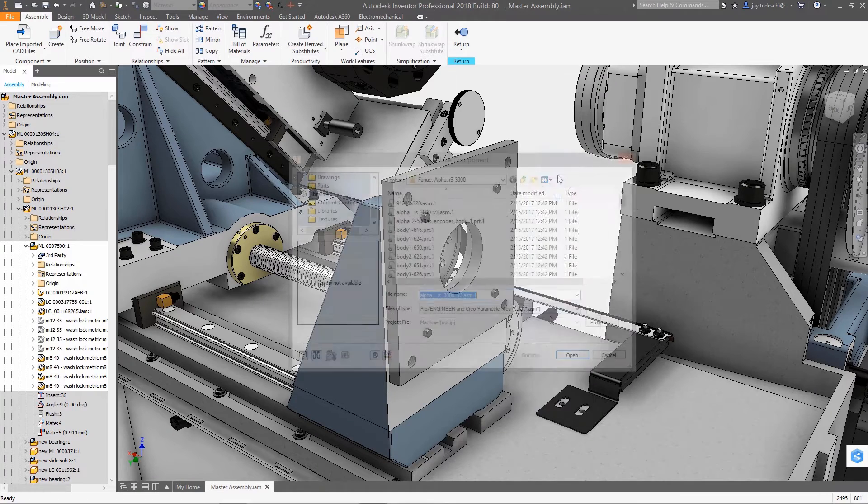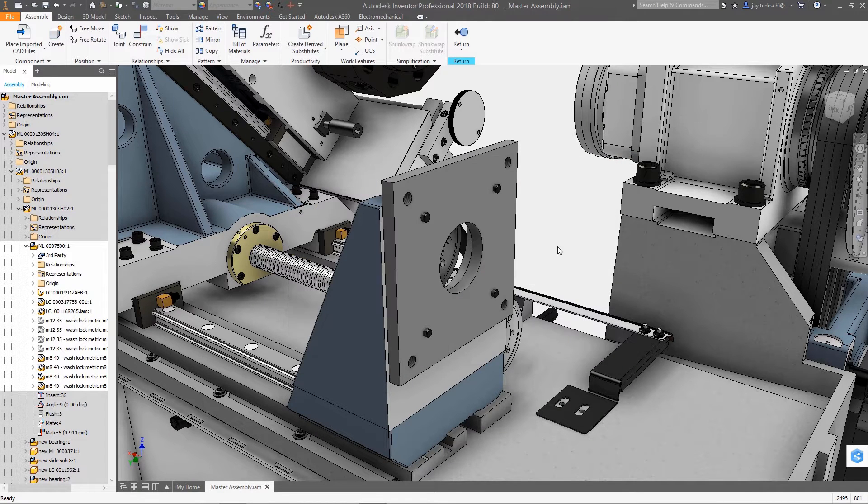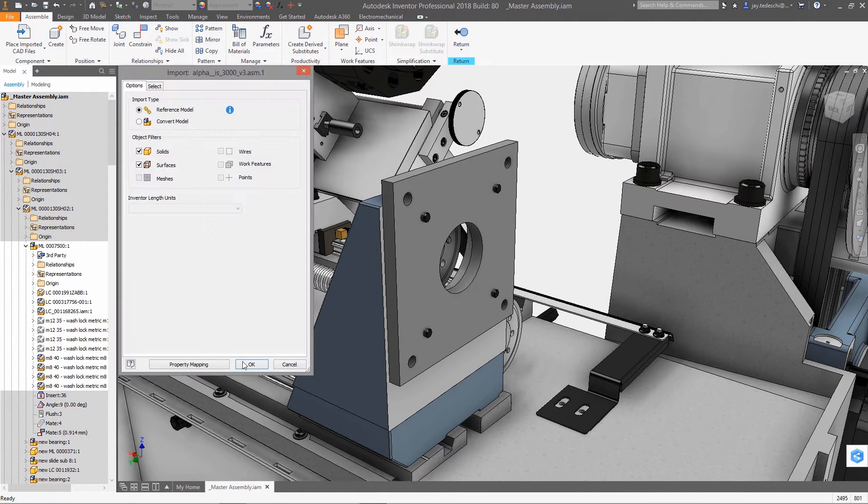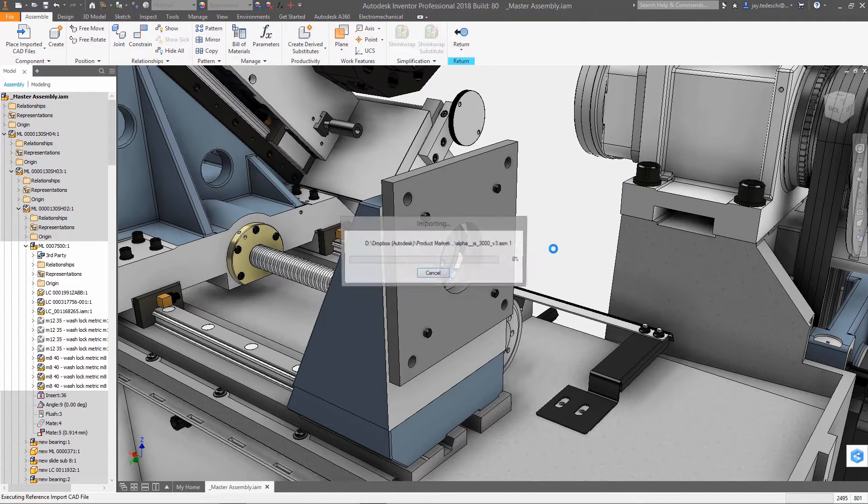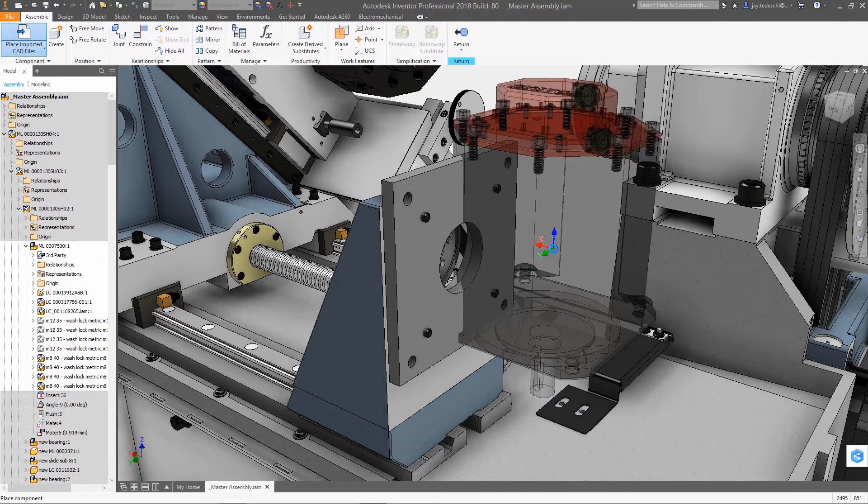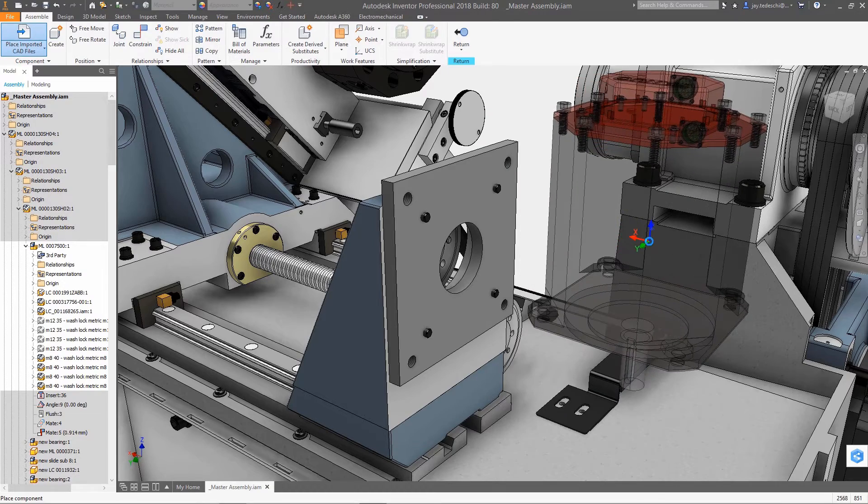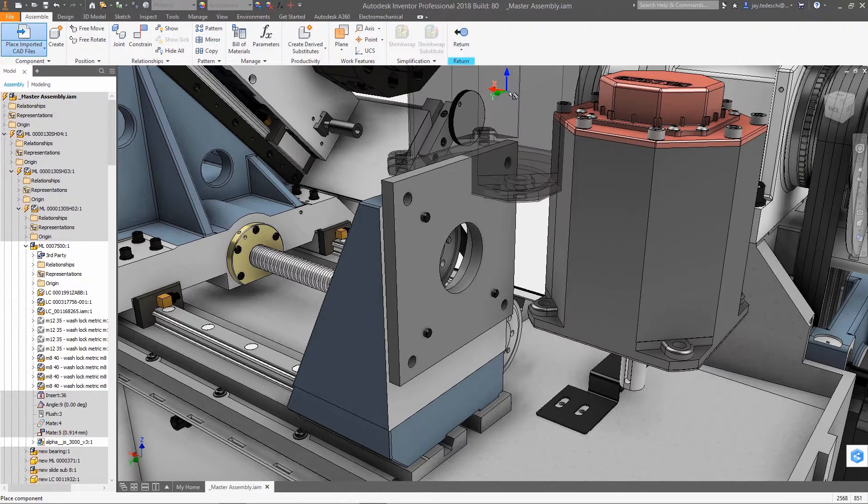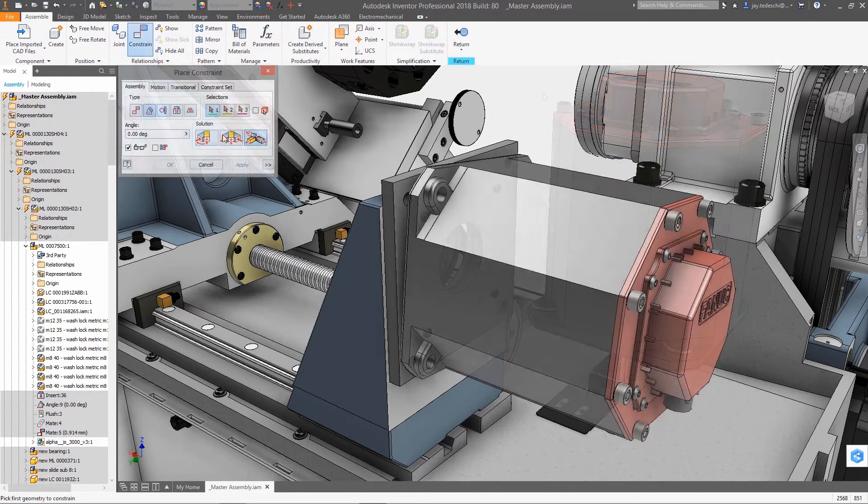Product design these days is rarely accomplished using a single design tool. Typically, design itself is more and more a function of integrating various design tools. And when it comes to integrating data from multiple sources, there's no better tool to have than Inventor's AnyCAD technology.